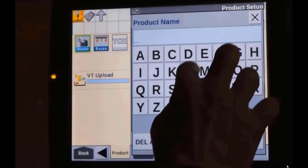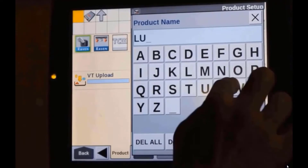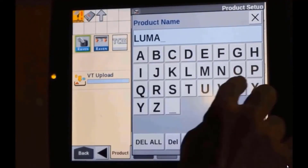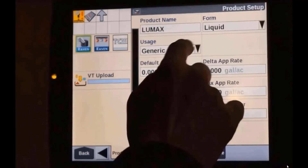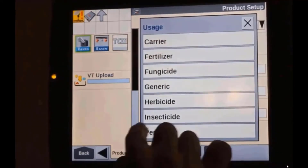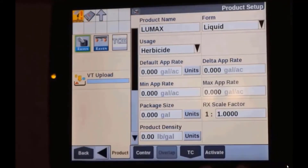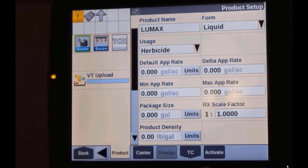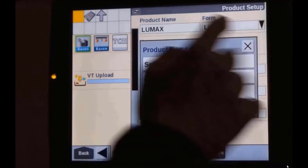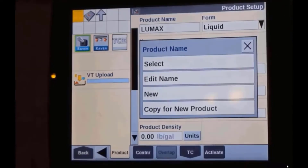Let's put one more product into our mixture — product form is liquid and this is an herbicide. So now we've created three products that will go into the mixture: lumax, atrazine, and water.